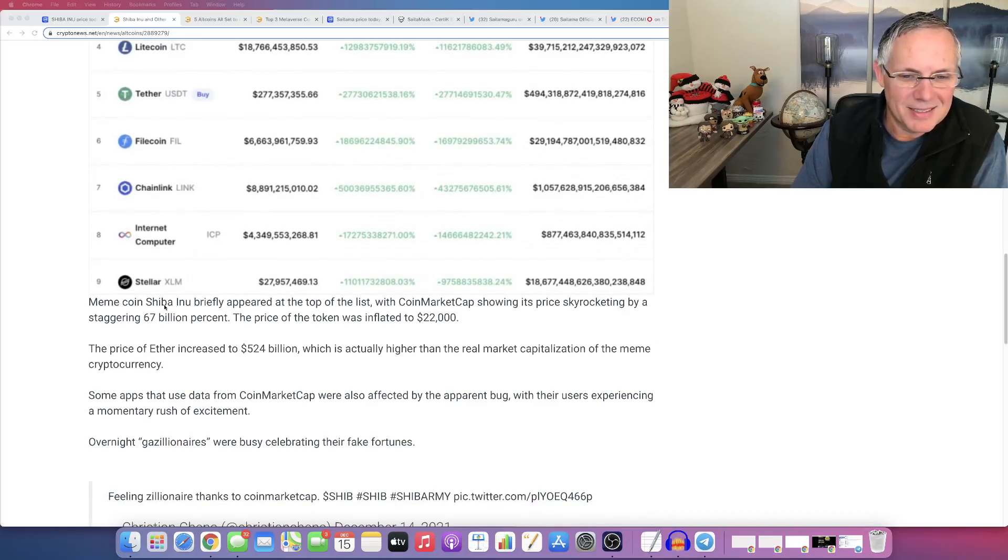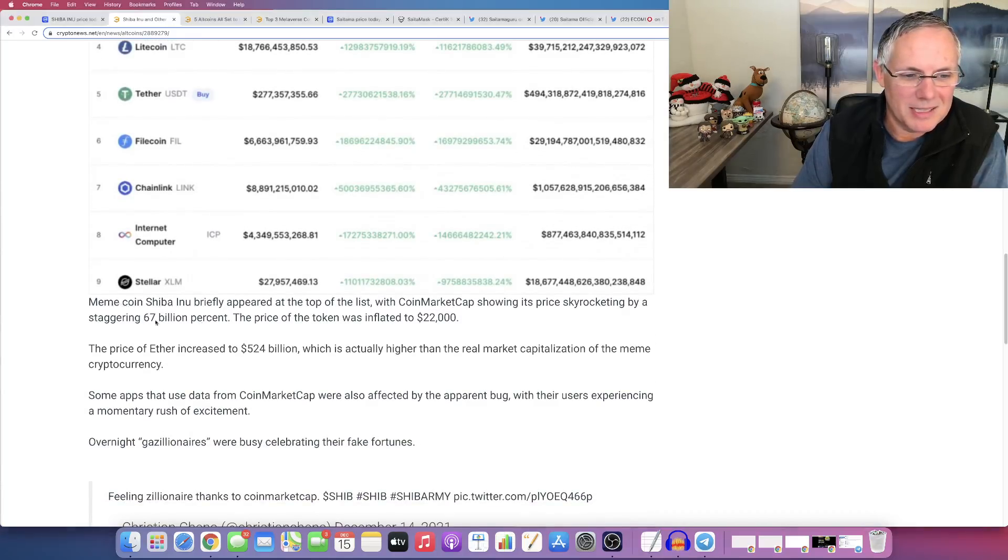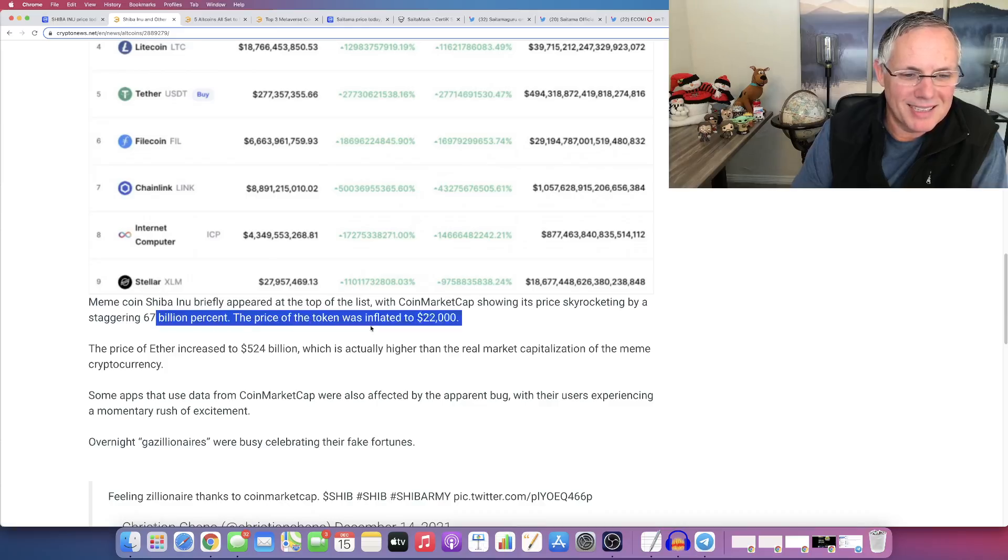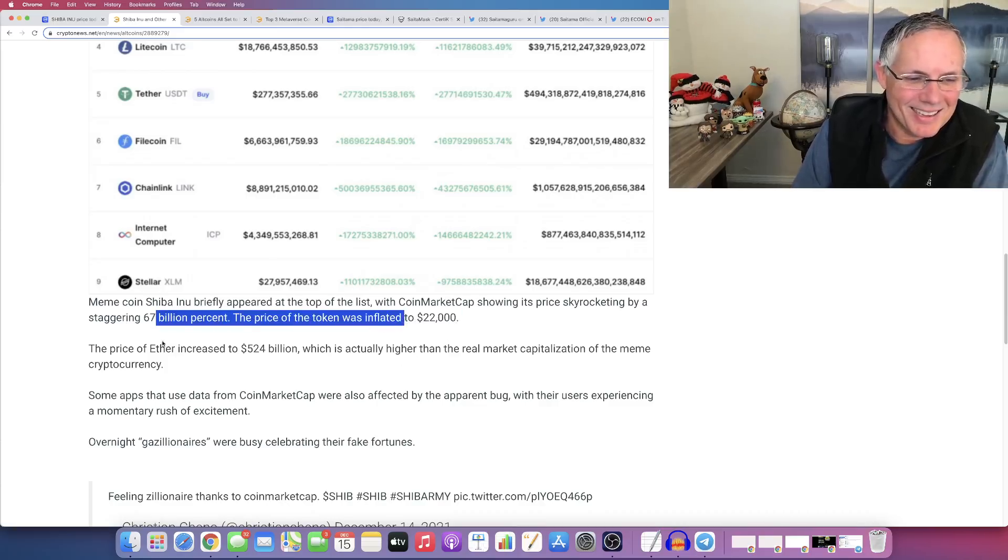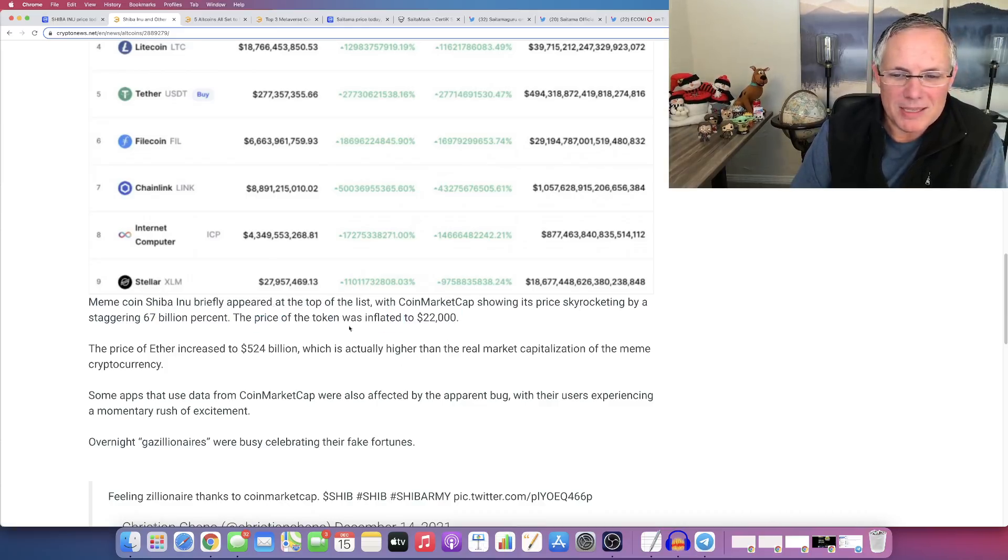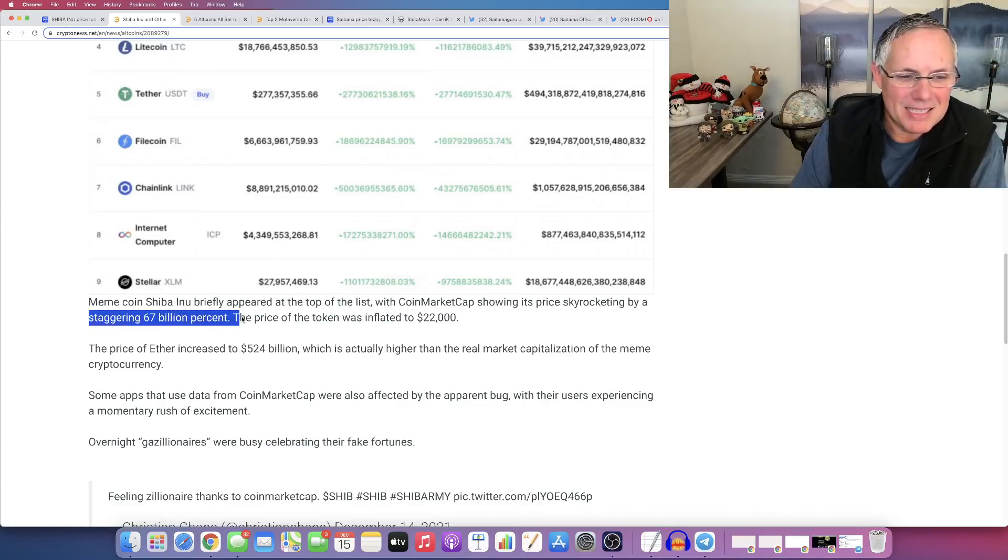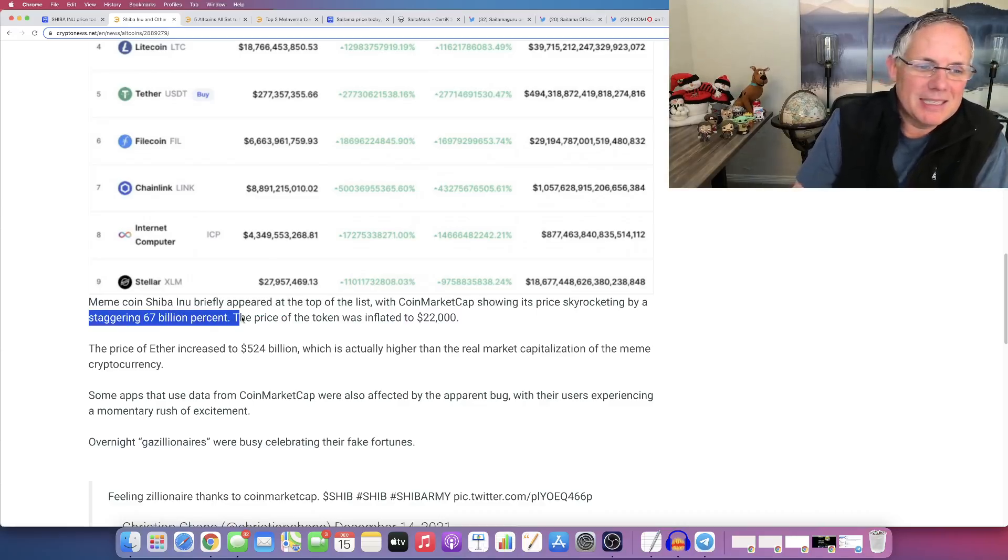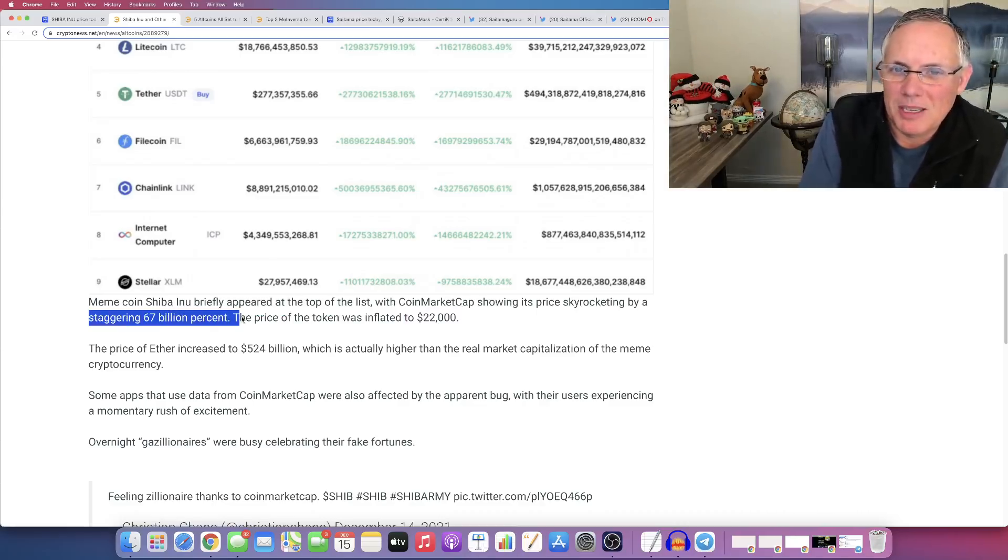Isn't that funny? Isn't it just, look at that. CoinMarketCap showing price skyrocketing by a staggering 67 billion percent. Look at it. Shiba Inu briefly appear on the top of the list with CoinMarketCap showing its price skyrocketing by a staggering 67, 67 billion percent.